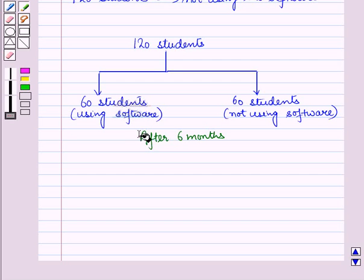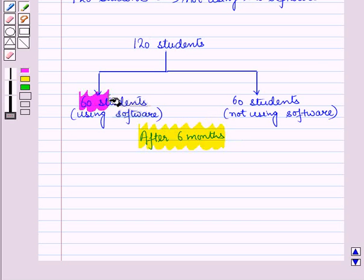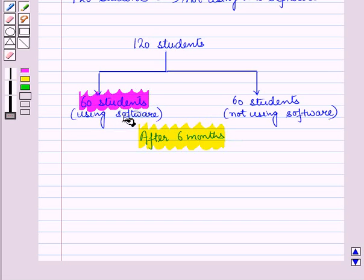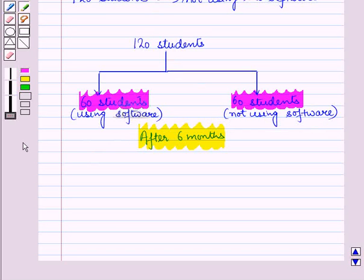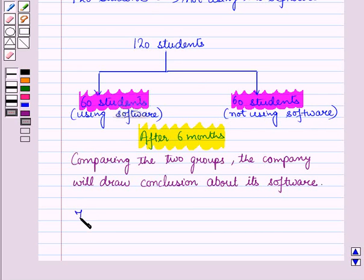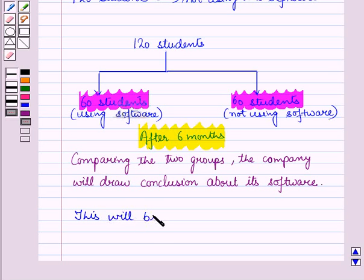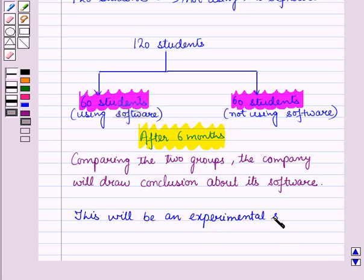Out of 120 students, 60 students are given software to use and 60 students are left as it is. After 6 months, the algebra skills of 60 students who used this software will be compared to the algebra skills of remaining 60 students who did not use this software. After comparing the two groups, the company will draw a conclusion about its software, and this will be an experimental study.